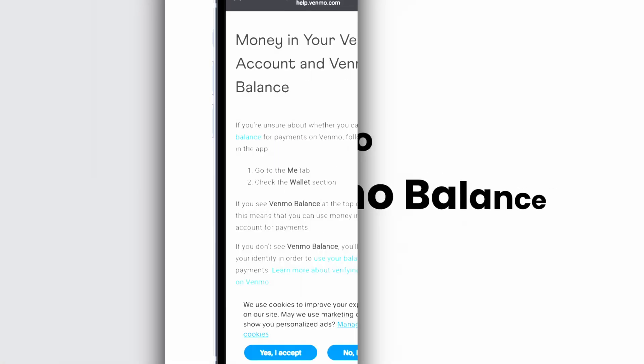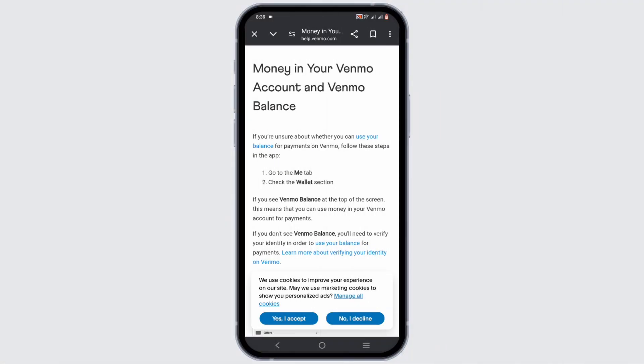Welcome, or welcome back to Glitz Sorcerer. Let's get right into this video. To check your Venmo balance, there are probably two ways: one is from your Venmo app, and another is from the Venmo website.